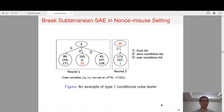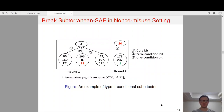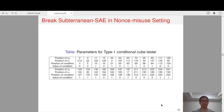Here is a concrete example of the type 1 conditional cube tester. We choose a cube variable V0 at S04. If propagation 2 holds, after one round permutation position 21 will contain variable V0. Therefore, if we choose variable V1 at S122, after one more round permutation the quadratic term V0·V1 will appear at an output bit. These are the parameters for the type 1 conditional cube tester.